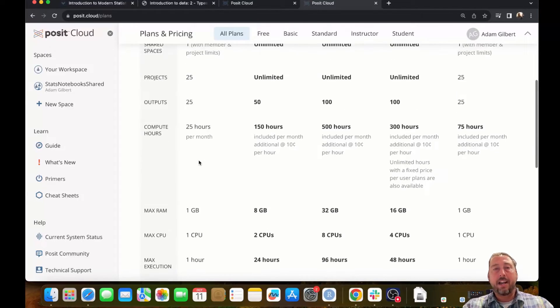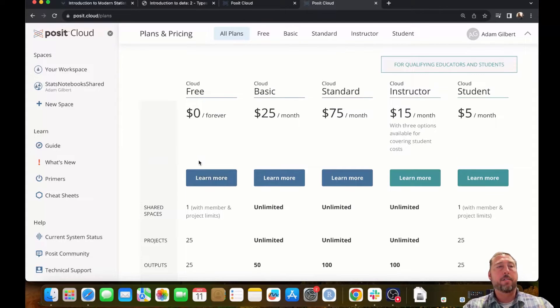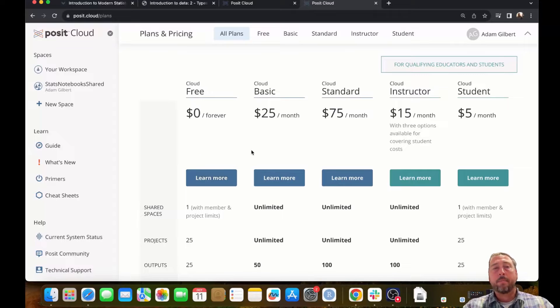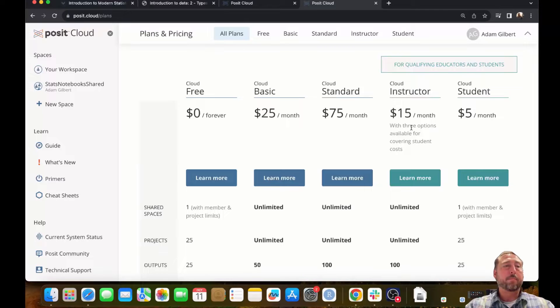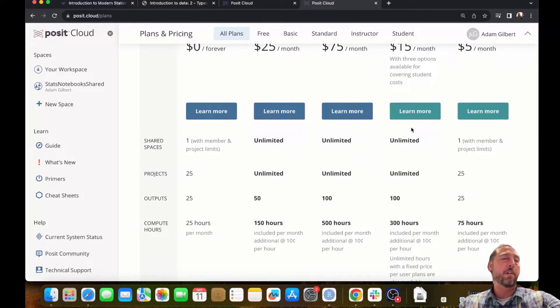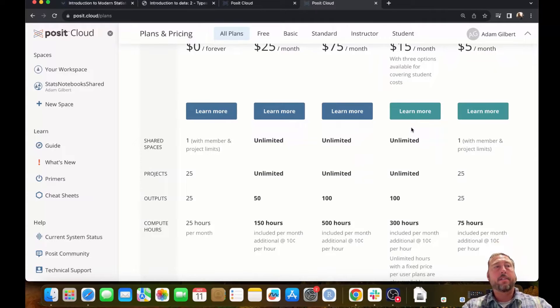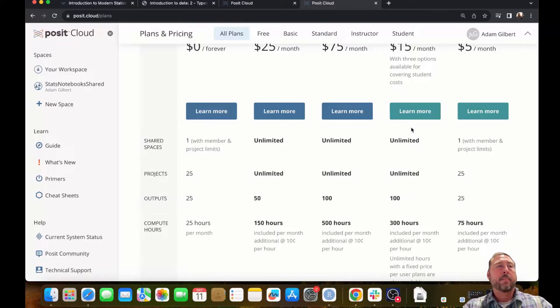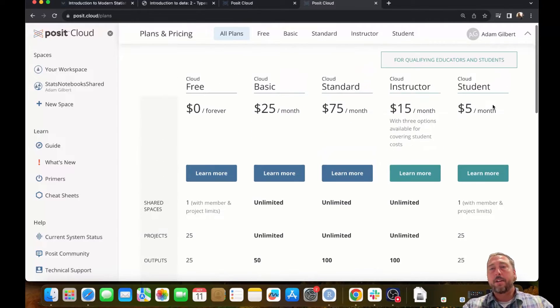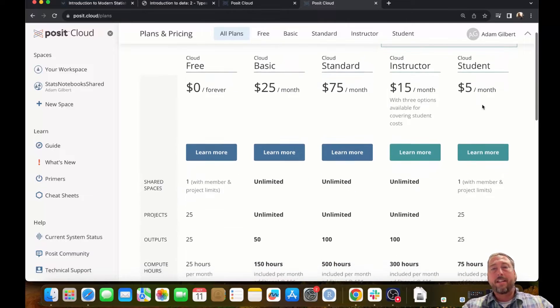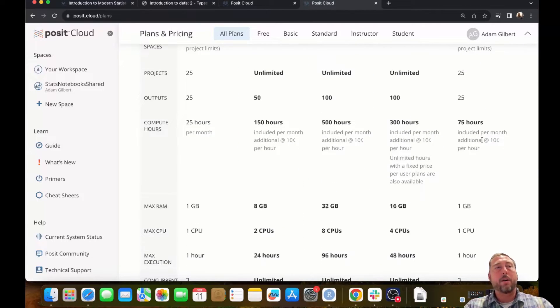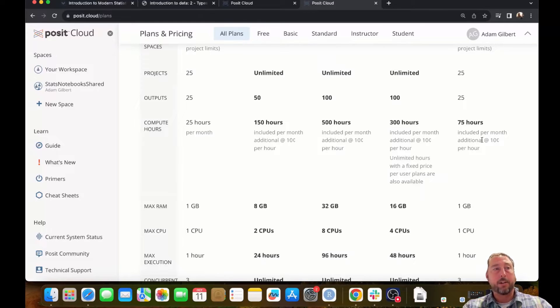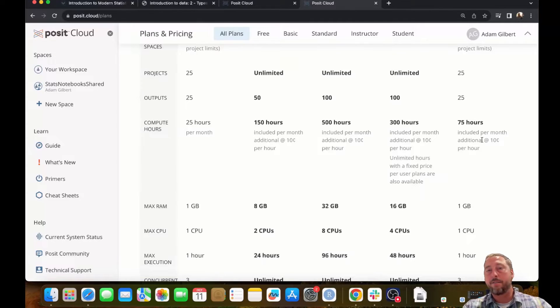You might, however, want some additional functionality or more features or more access time on posit.cloud. If you're an instructor, you can register for an instructor tiered account. This allows you to see into the workspaces of students which are enrolled under you, but that does require that the students have a student tiered account. If you're a student, registering for a student tiered account will grant you 75 hours of access each month rather than the 25 hours that's permitted with a basic free tiered account. You should really work with your instructor to determine which access tier is right for you.